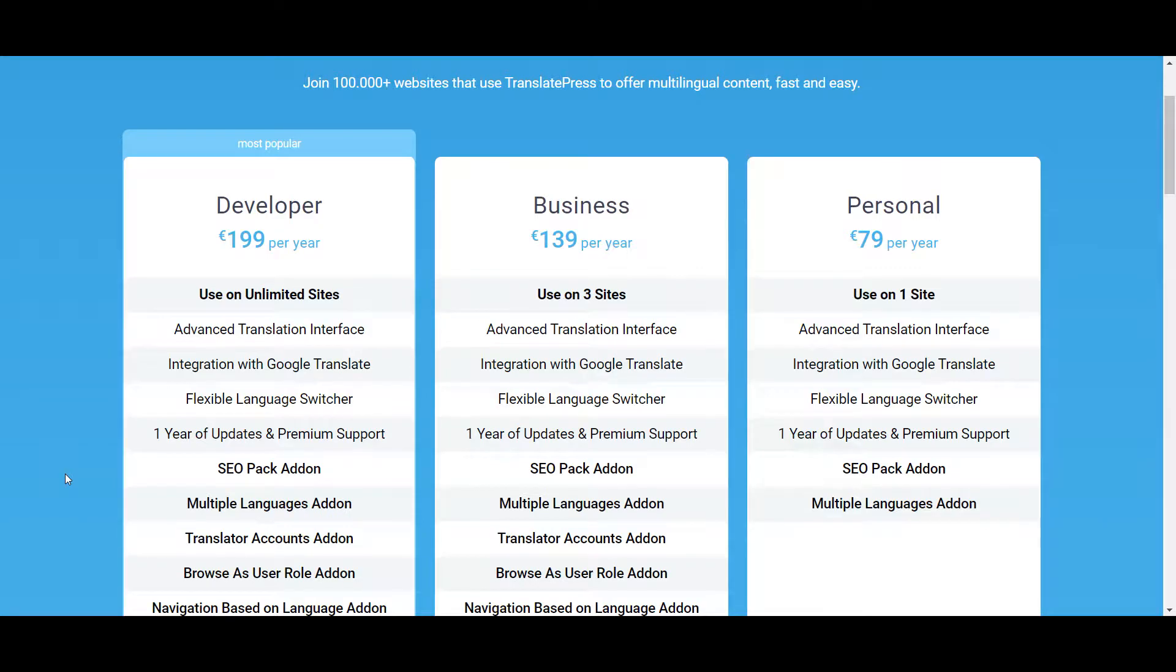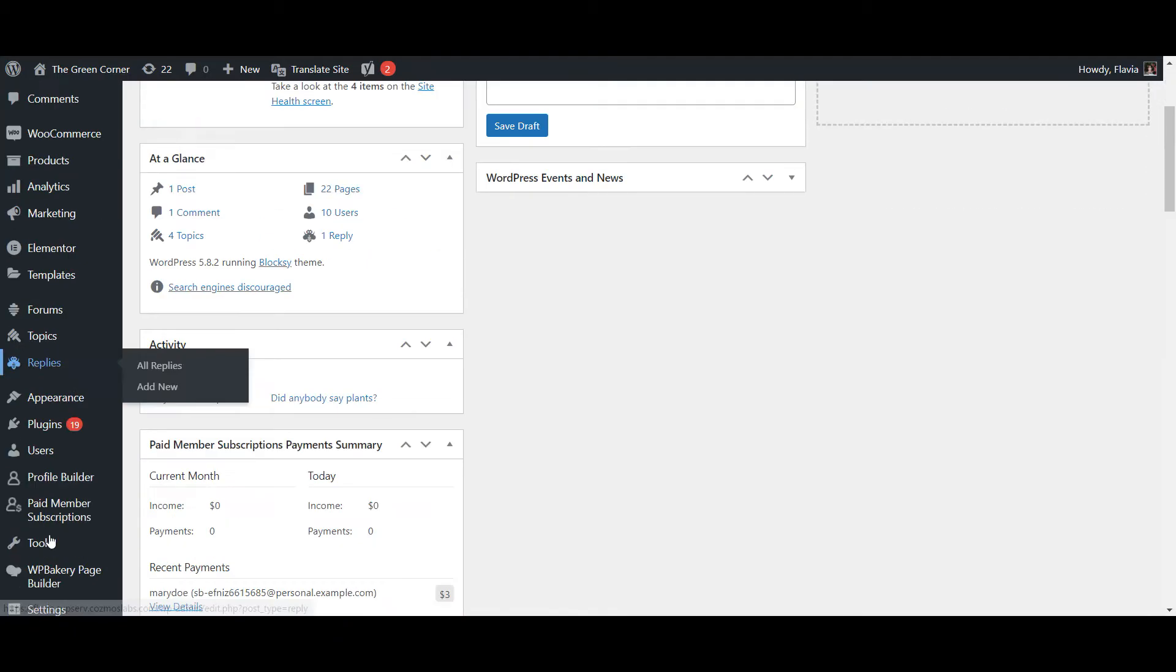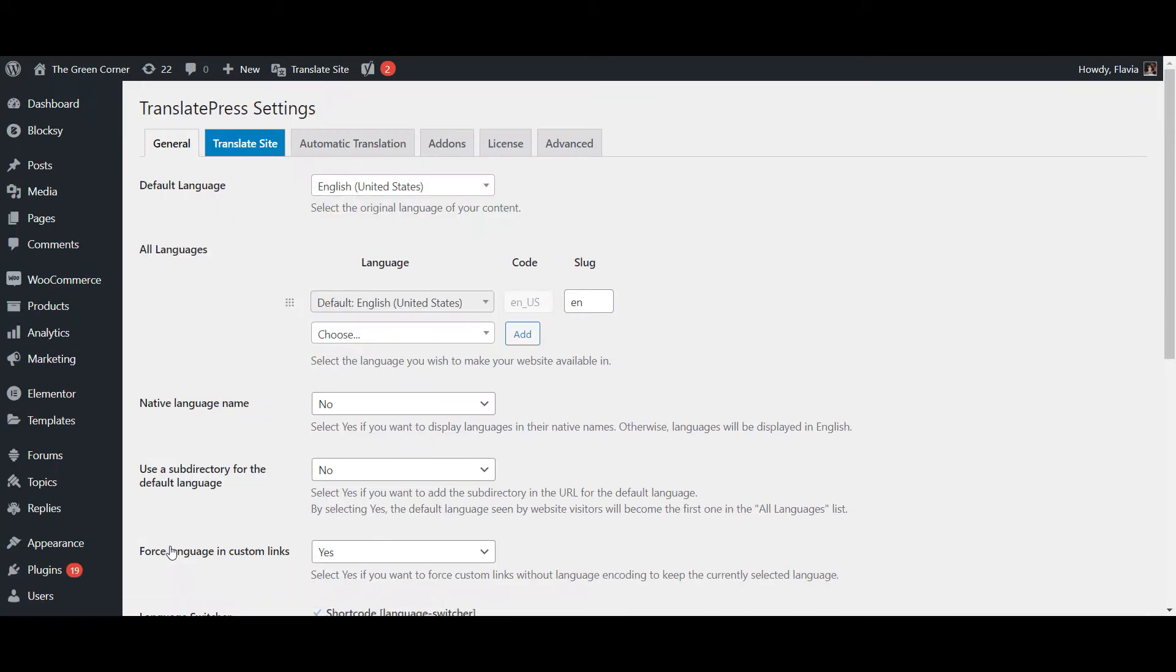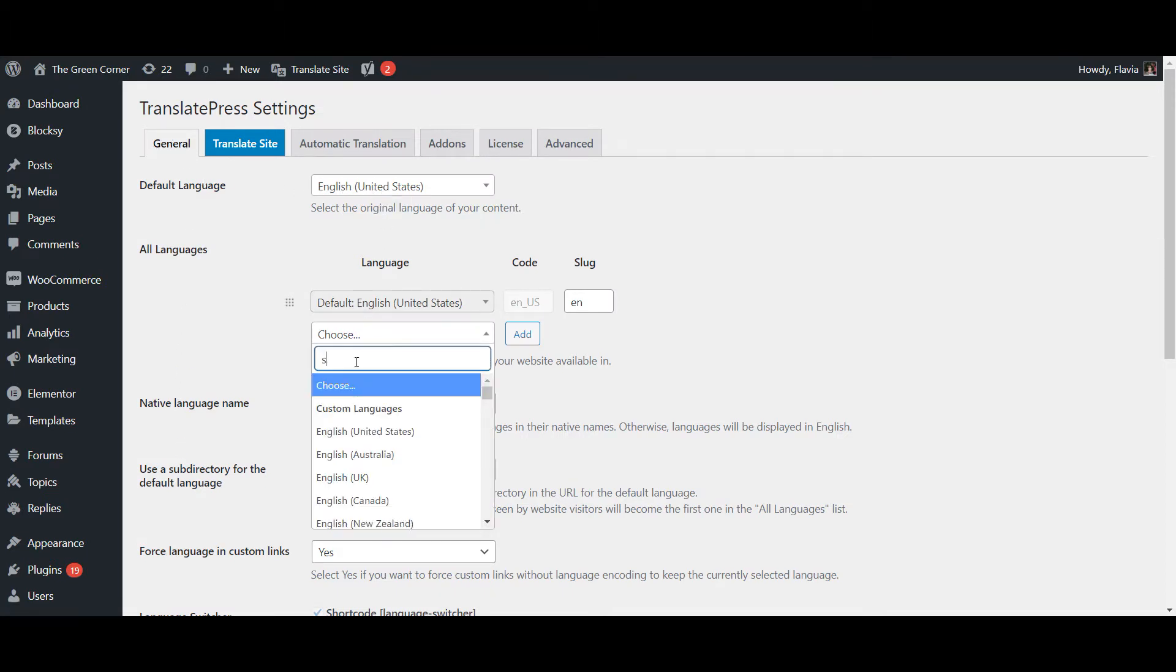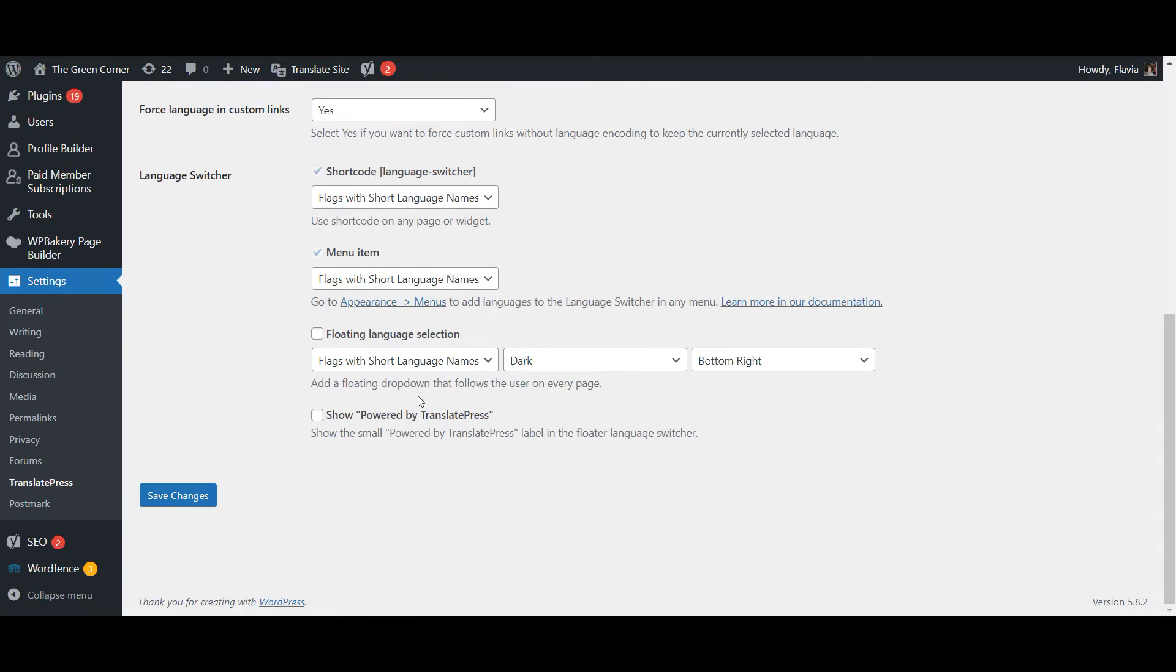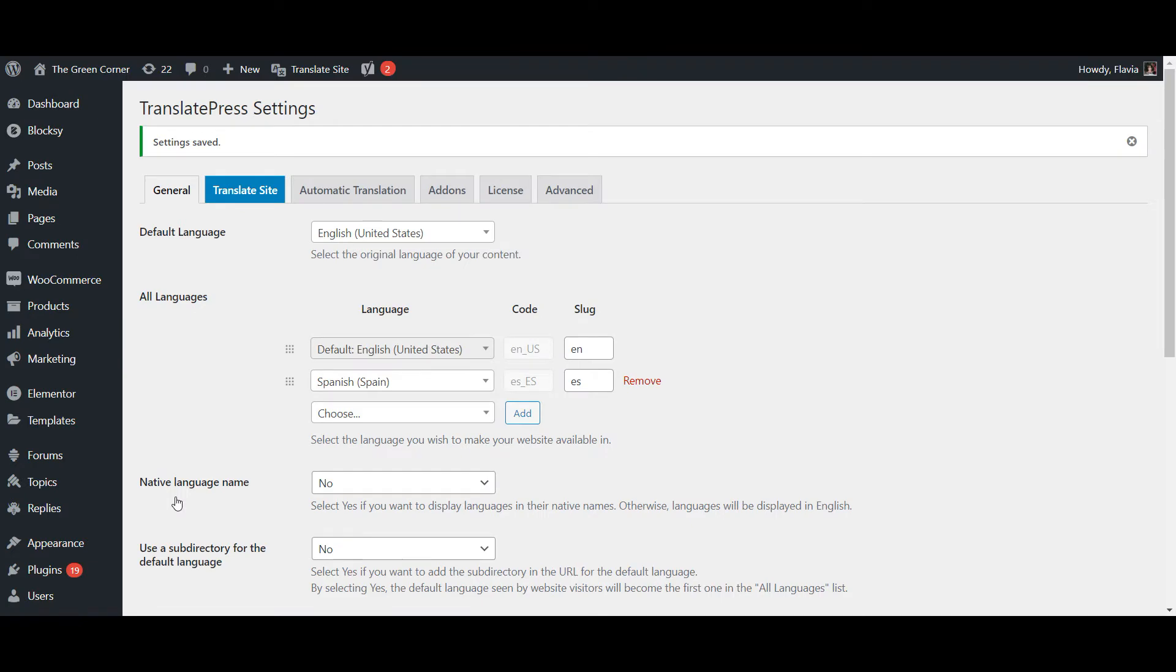Now before we get into translating, you'll first need to add a second language that you want your products available into. So let's go to Settings, TranslatePress and in the General tab, verify your default language and then add a secondary one. Save your changes at the bottom and you're ready to start translating.